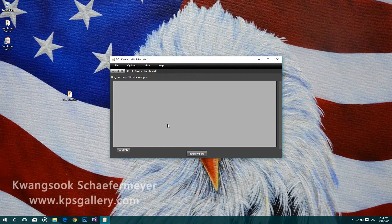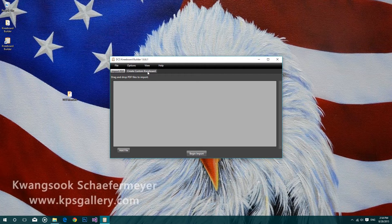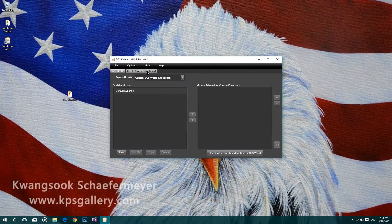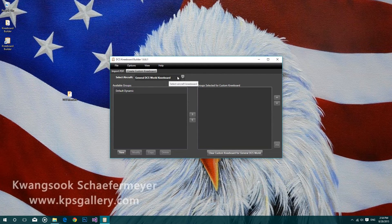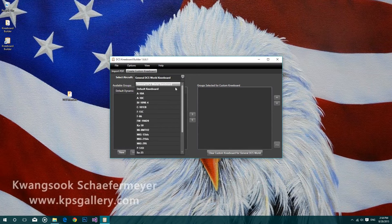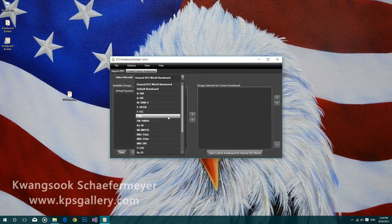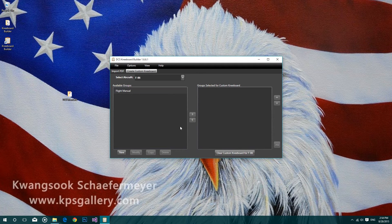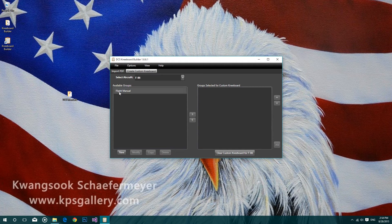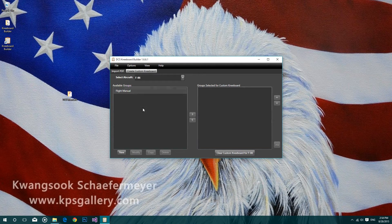Now the import is complete, we can click on the create custom kneeboard tab and select the aircraft we just imported the files to, and we can verify that a new group has been created called Flight Manual.